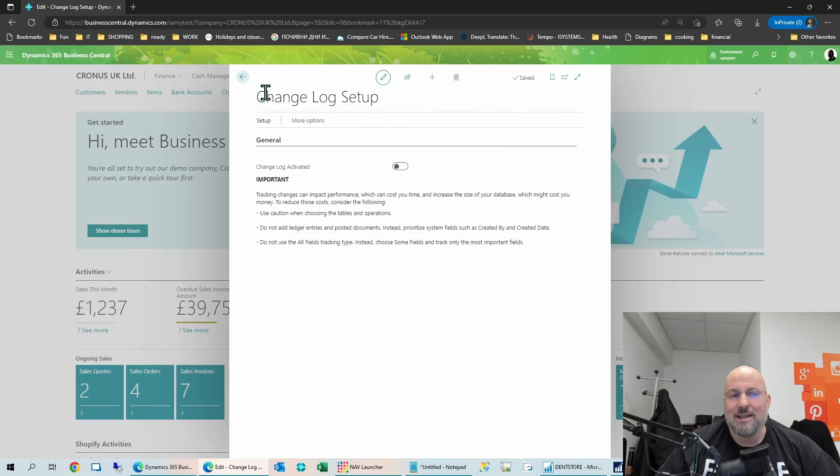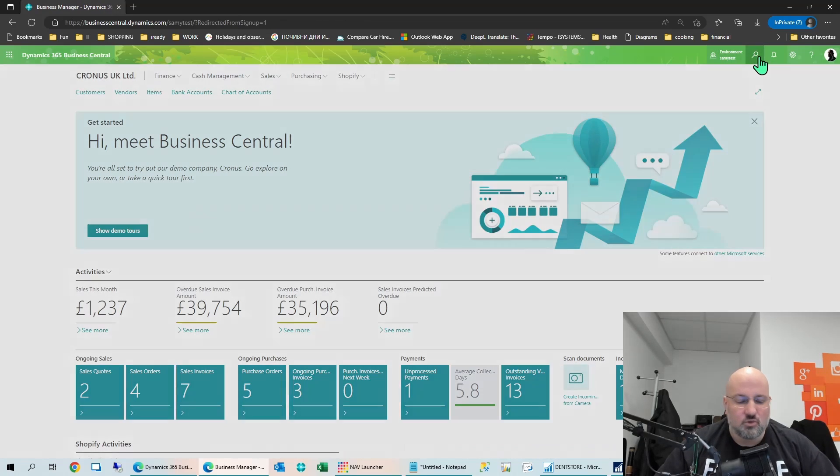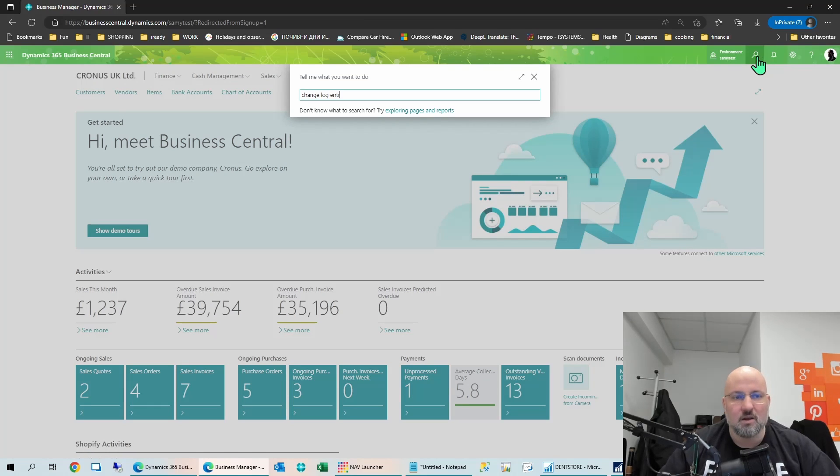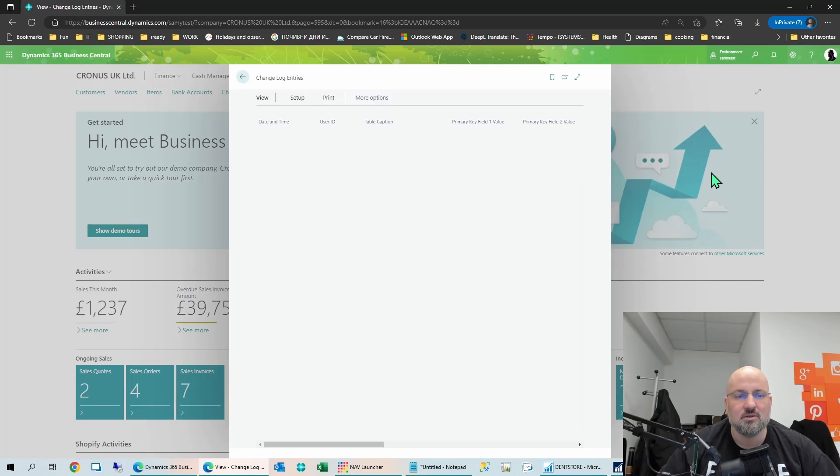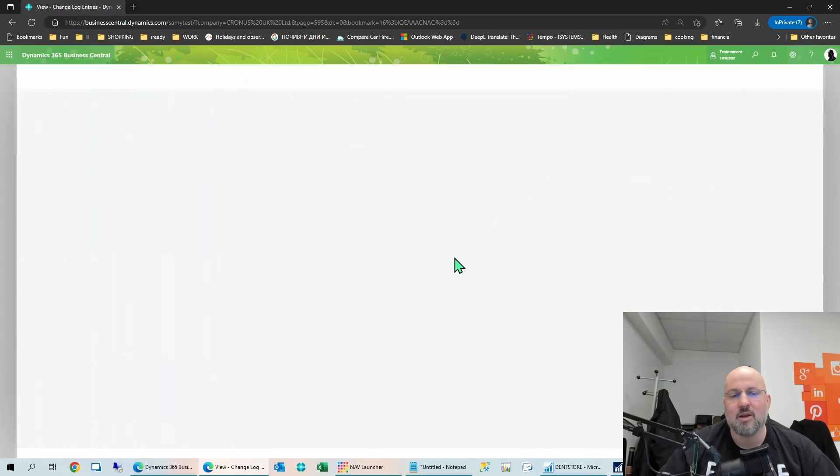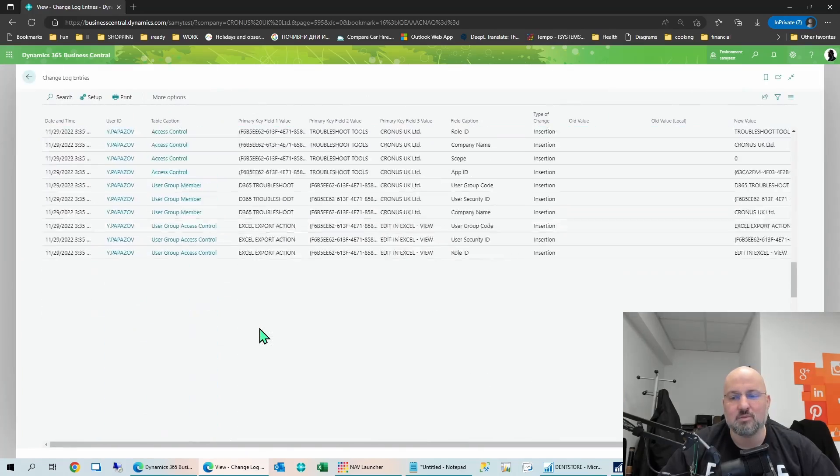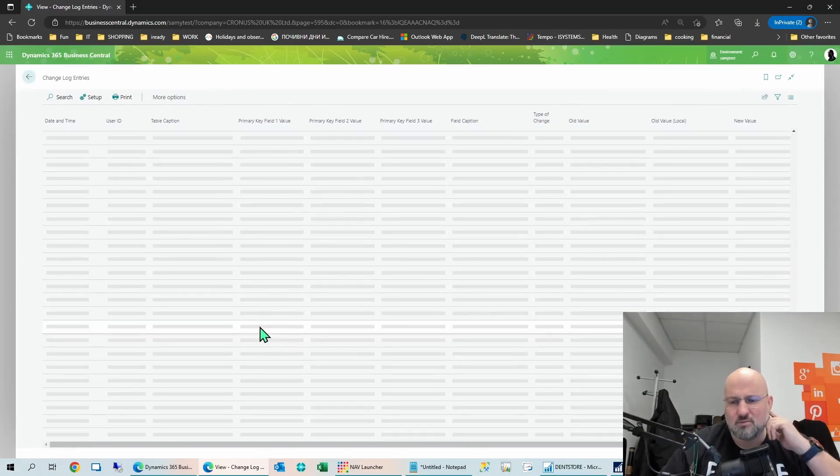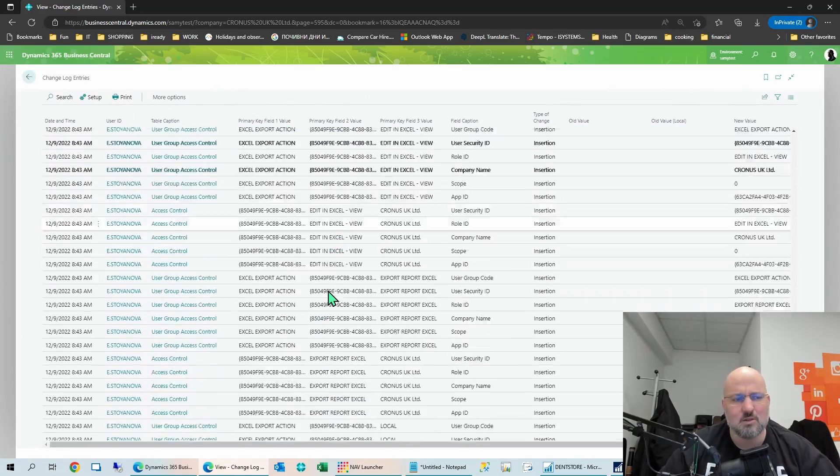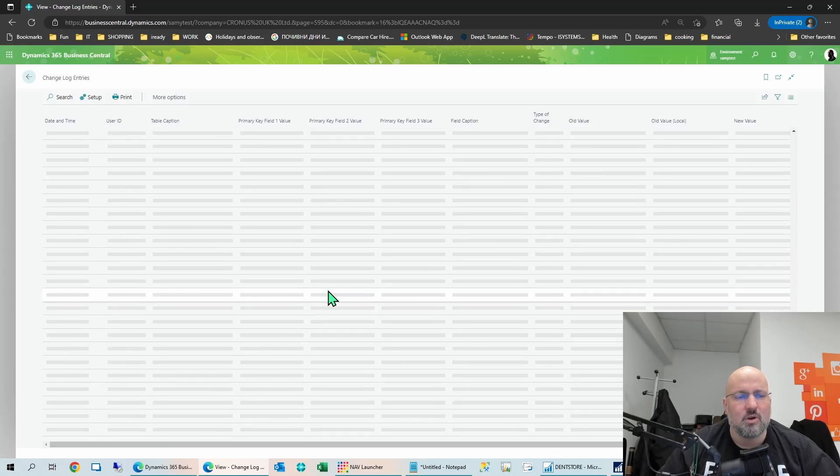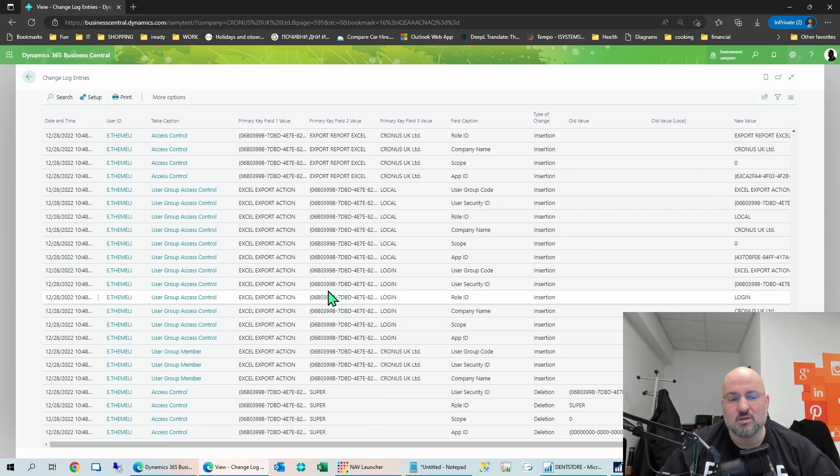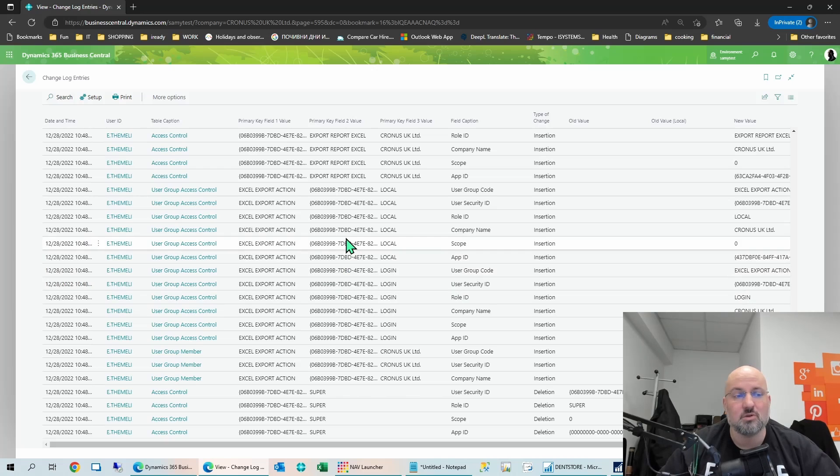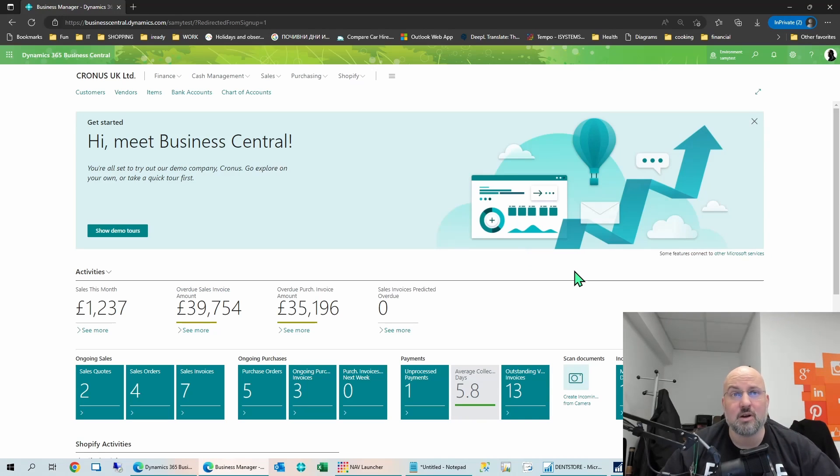So once you've enabled this, however, it starts creating these entries, and as you can imagine, they can quickly start piling up. So right now, these are just some system ones which are created whenever you just perform regular operations, like setting up the initial users and so on.